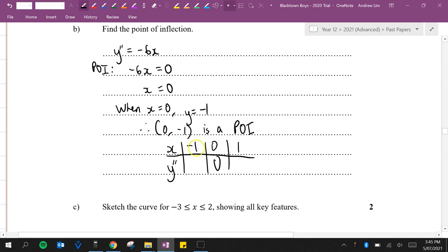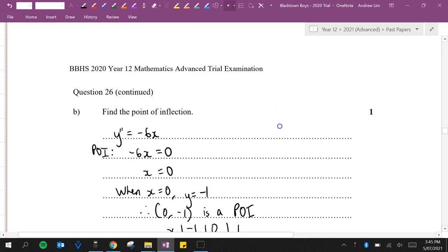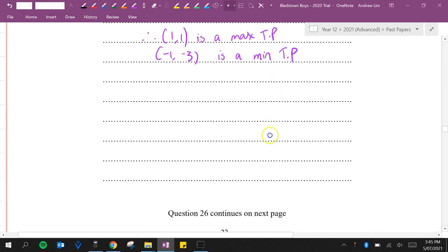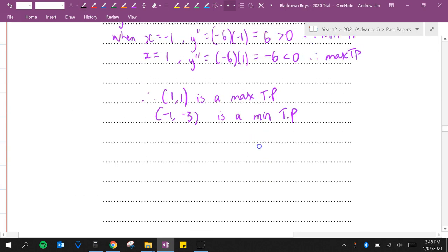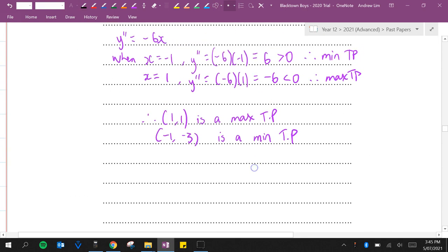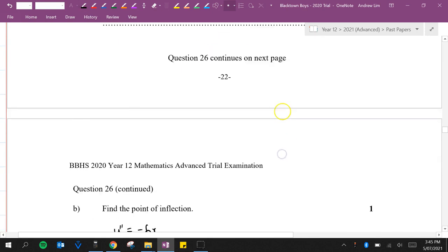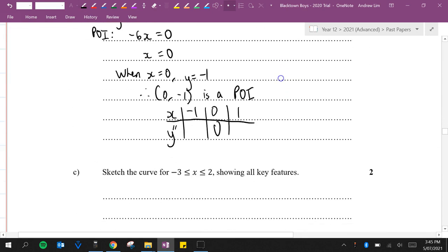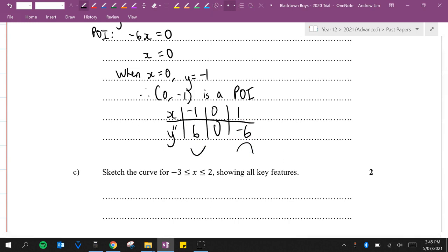Before when we calculated y double dash when x was negative 1, we said it equal to 6, which is greater than 0. And when it was 1, it was negative 6. So this one's concave up because it's positive, this one's concave down because it's negative. Because they change concavity, we can tell that it is a point of inflection.